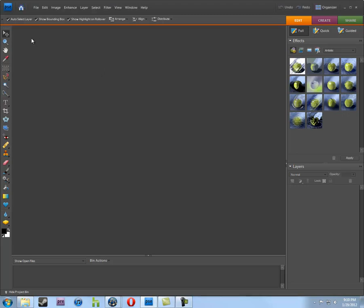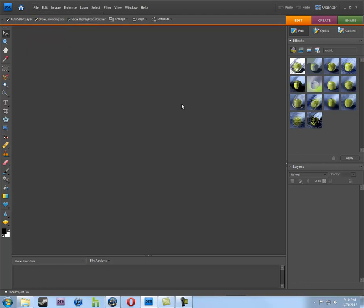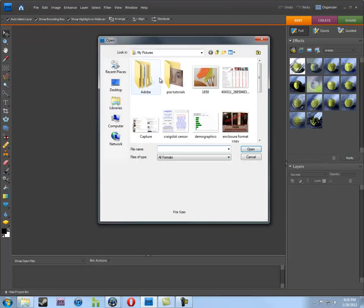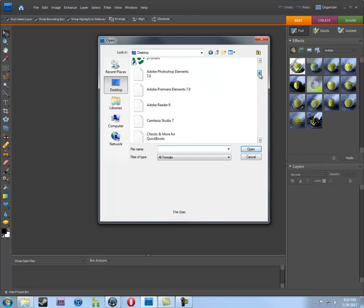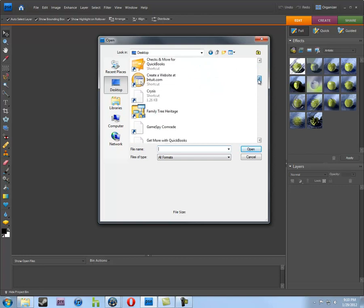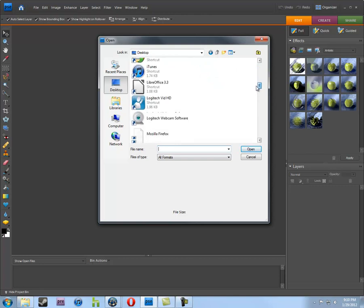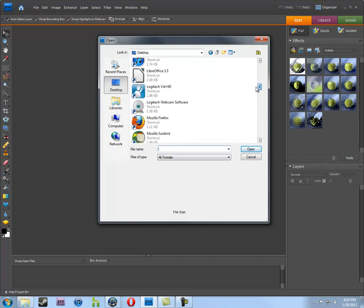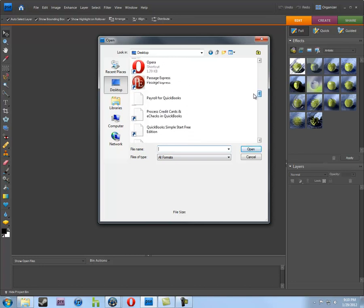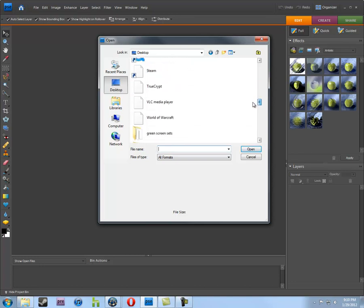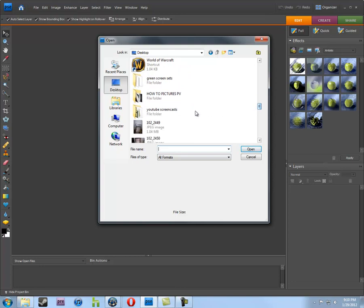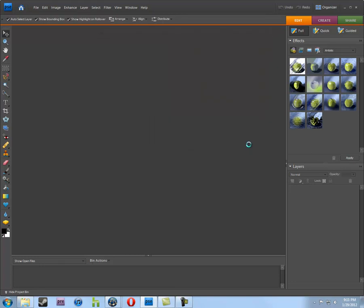So, the first thing we're going to do is, when we're in Photoshop Elements, we're going to open the file. We're going to go File Open. I saved them on my desktop in a folder, and one of the reasons I hate Windows, File Management sucks. Here we go. So, we're going to open this picture here.